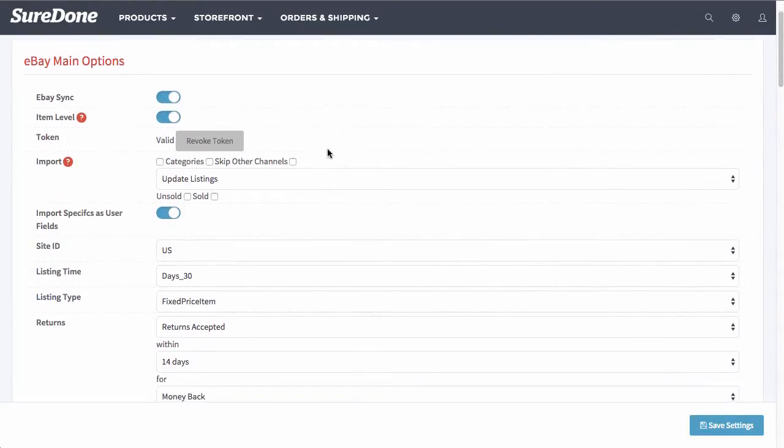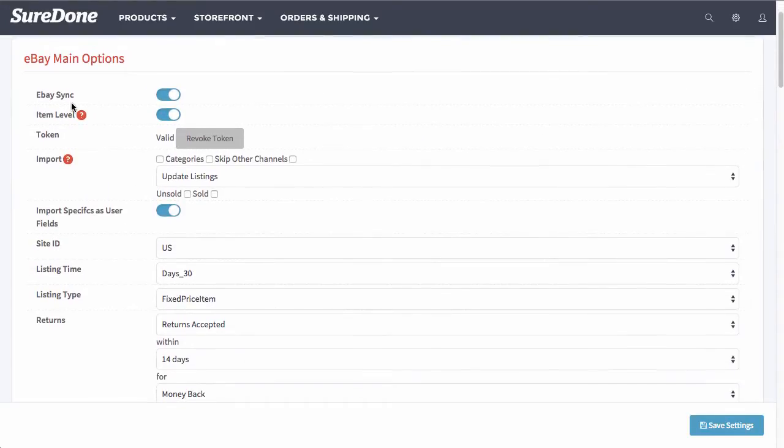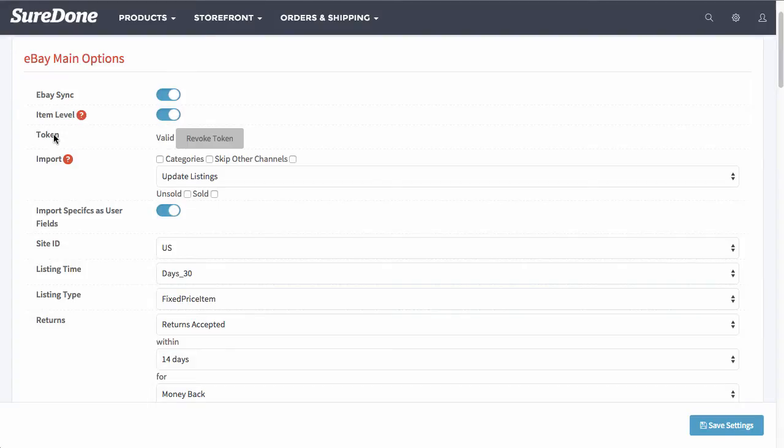The first thing you want to note is that eBay sync and item level should both be turned on. Also, if you don't have your eBay token set, which is the connection between SureDone and eBay, you want to go ahead and click authorize token.